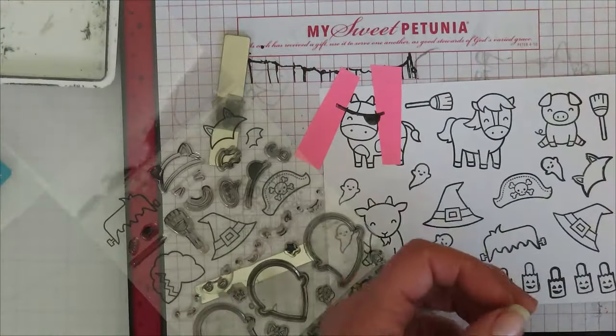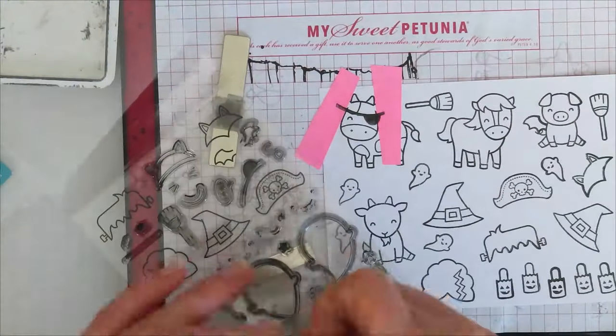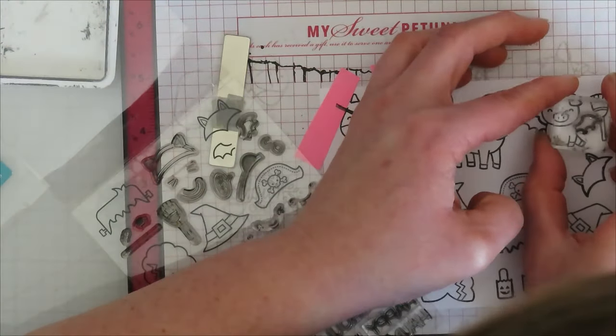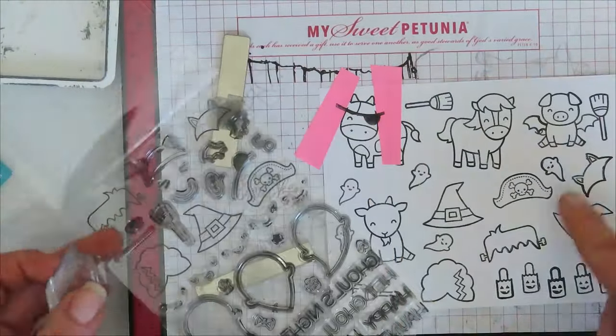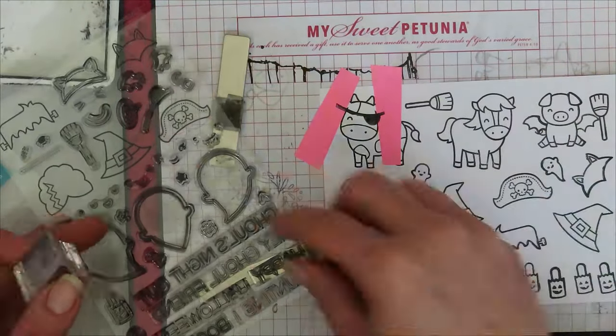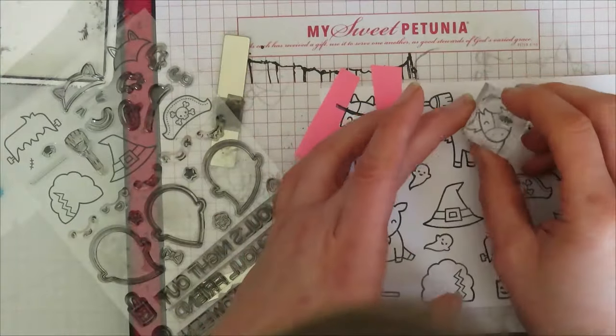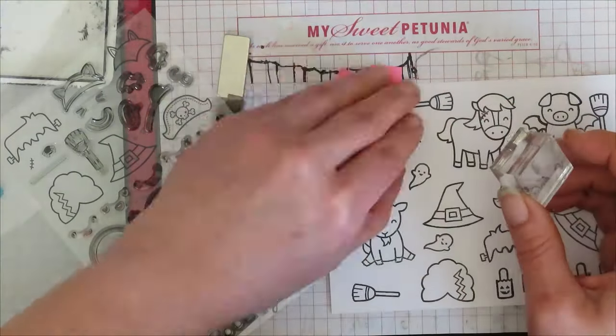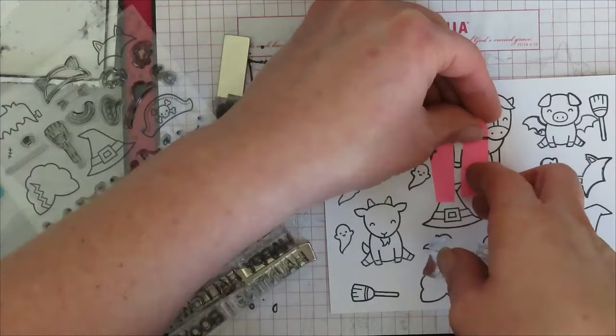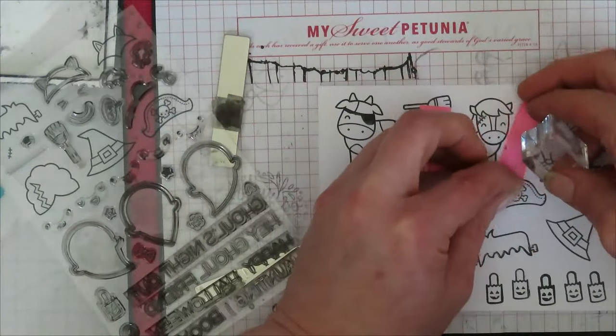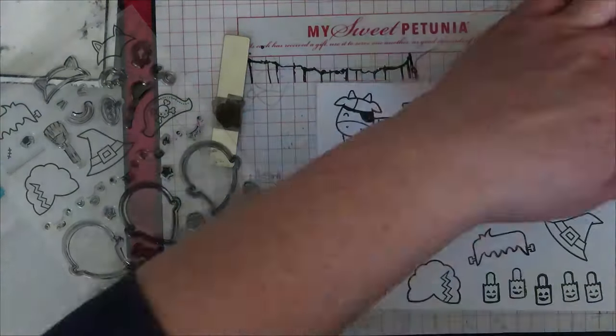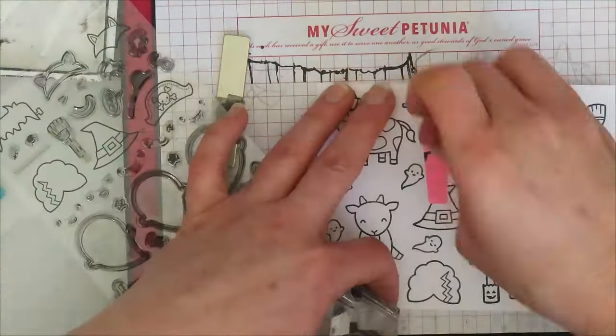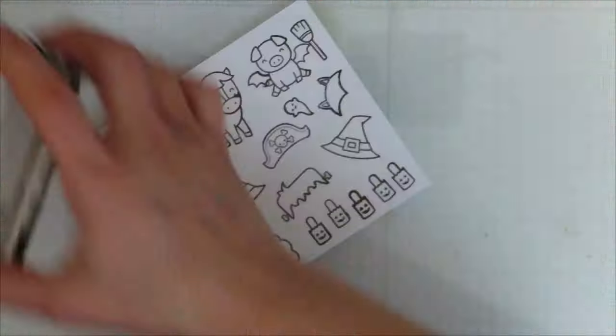I'm getting some mileage out of that Booyah stamp set from Lawn Fawn. I absolutely adore the costume pieces on this one and have used it a lot this past year for my Get Creeping videos and Halloween projects. It's a well-loved stamp set. I think I picked it up last year either right before or after Halloween and I'm not sad with this one.